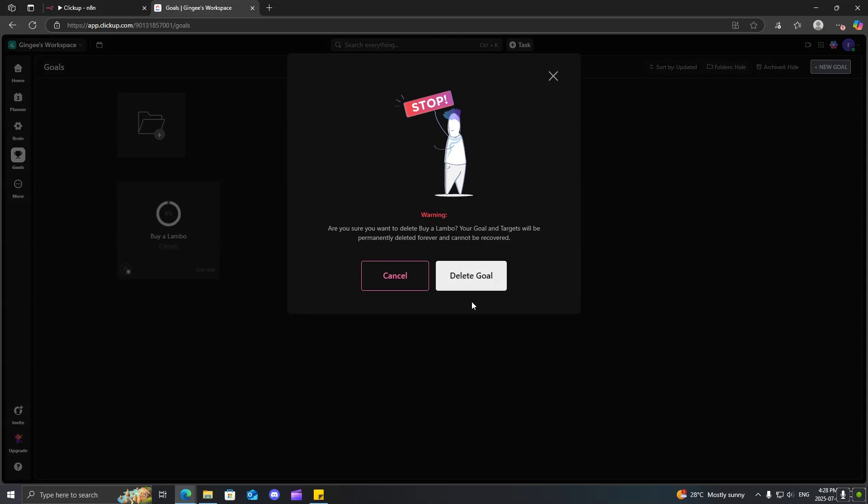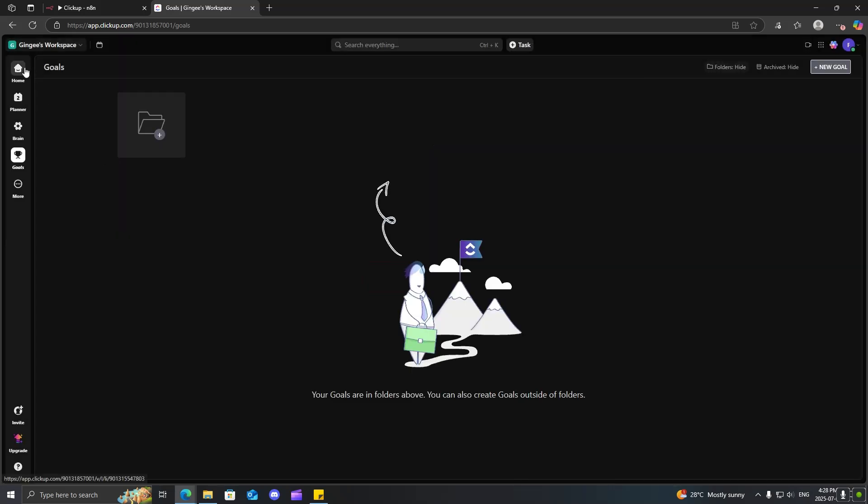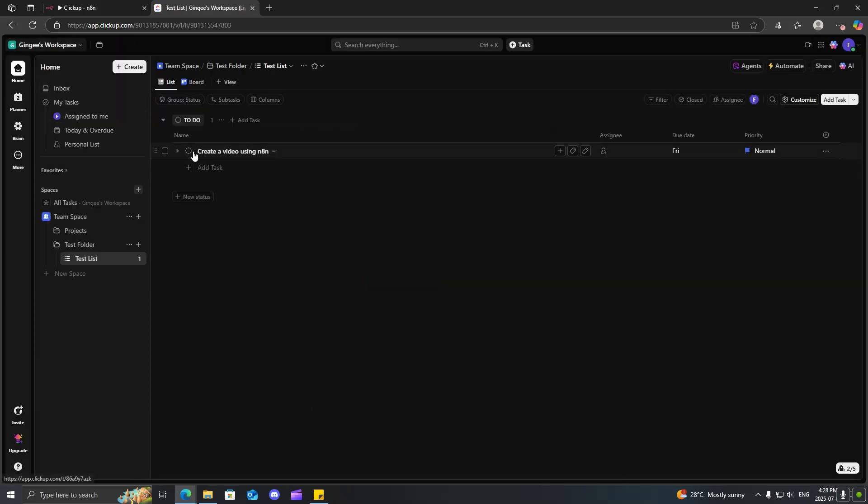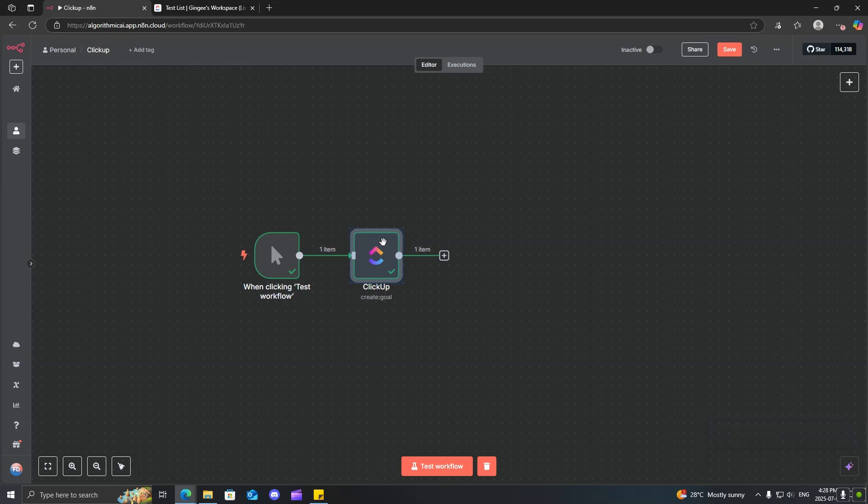So, that is how you can use ClickUp inside of N8N. Now, I wasn't able to cover everything because I don't want this video to be too long. However, it is pretty much the same exact thing.